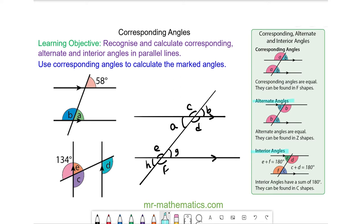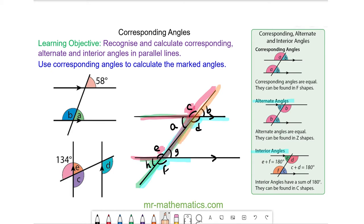Corresponding angles appear in an F shape. So angle D is corresponding with angle F, and angles that are corresponding are equal. So angle A is also corresponding with angle H because you can see a backwards F. Also angle E is corresponding with angle C, and angle B is corresponding and equal with angle G.